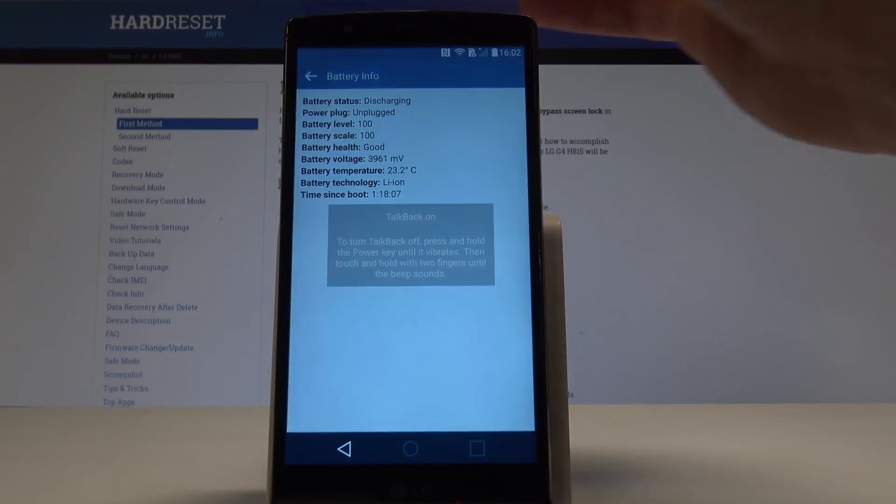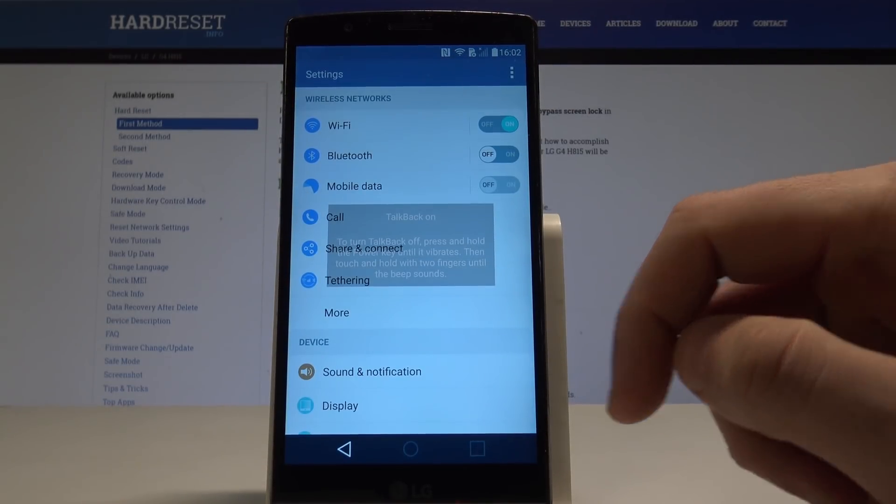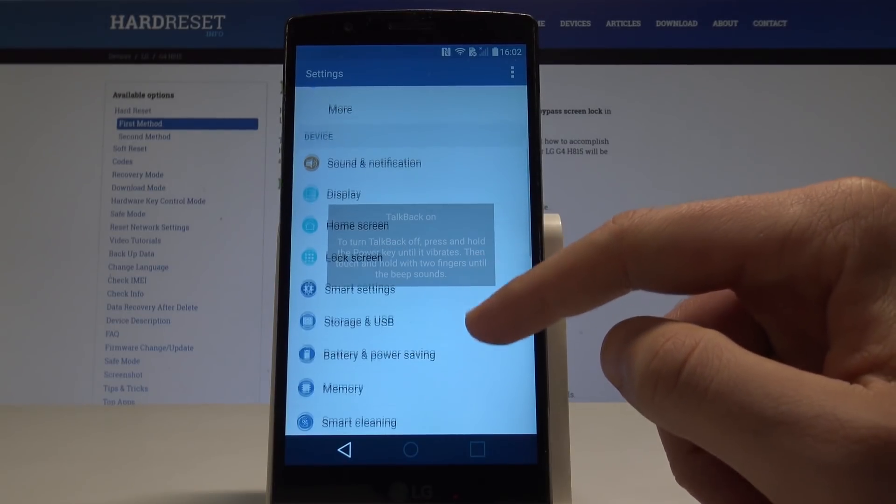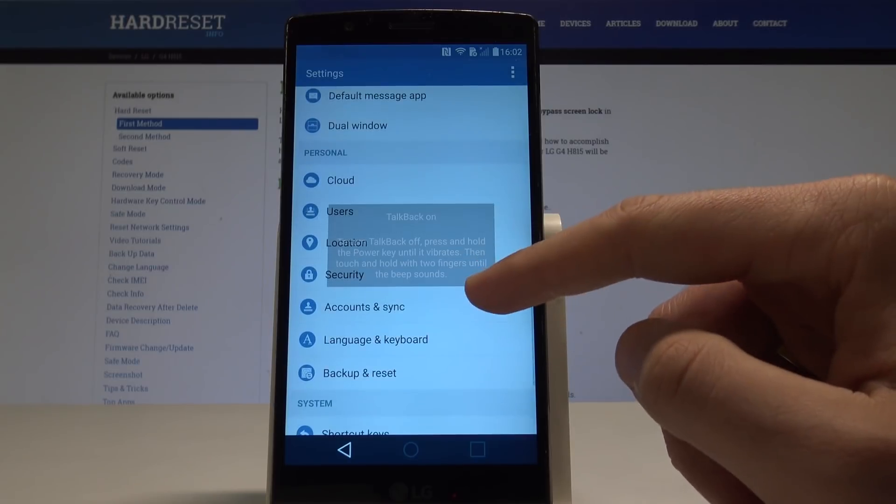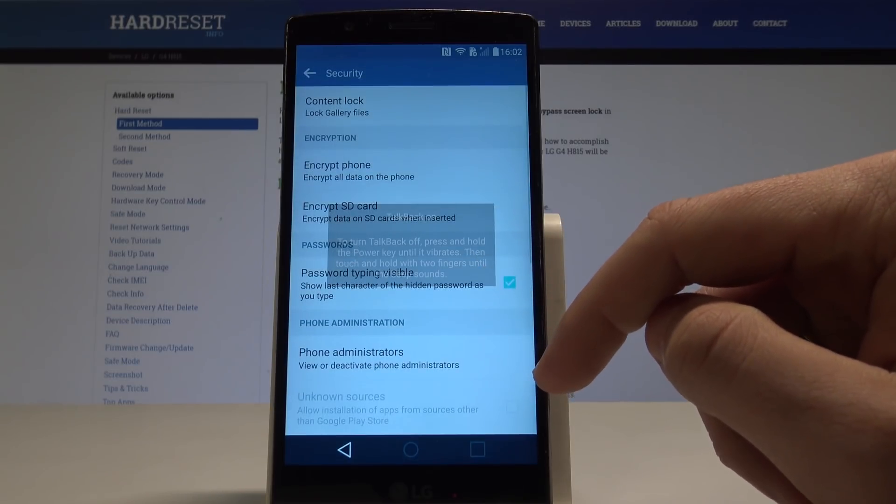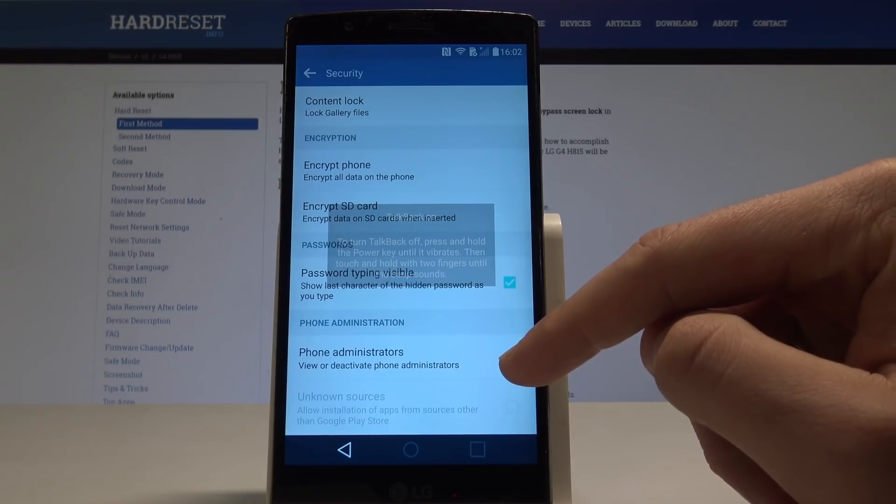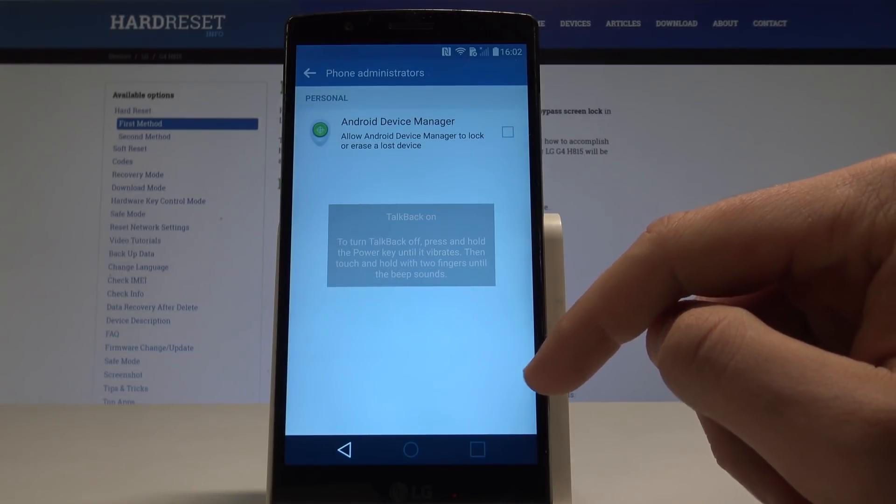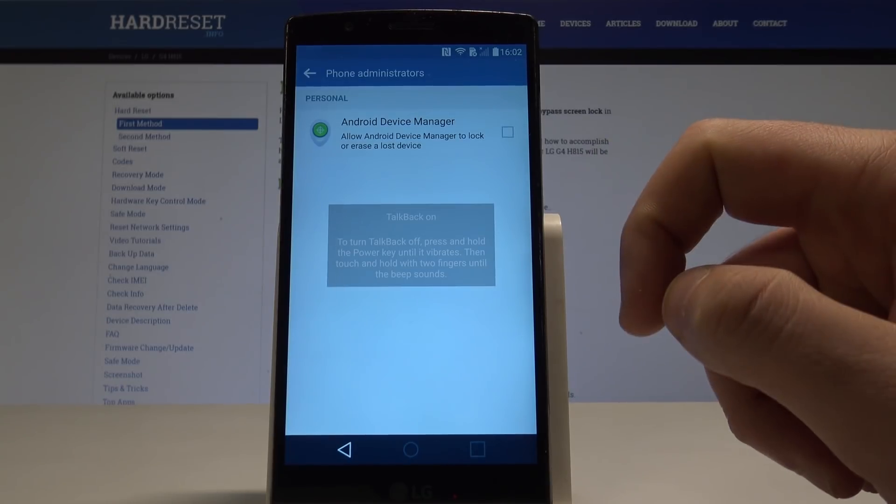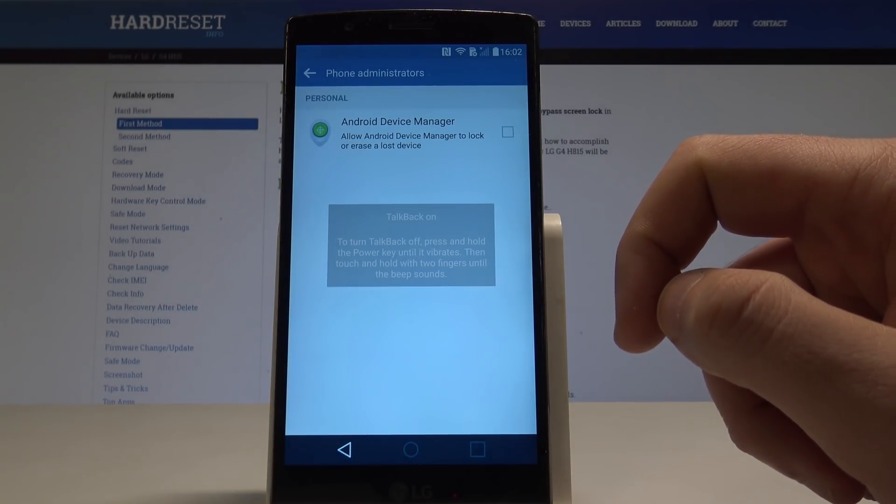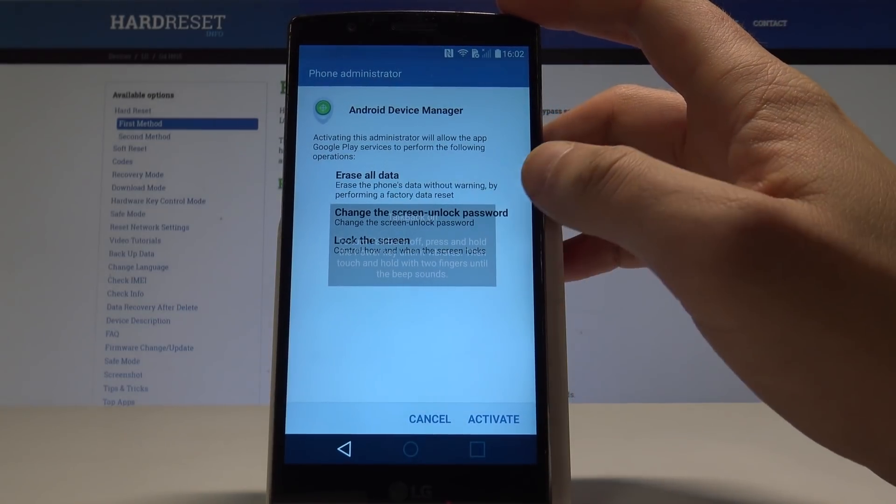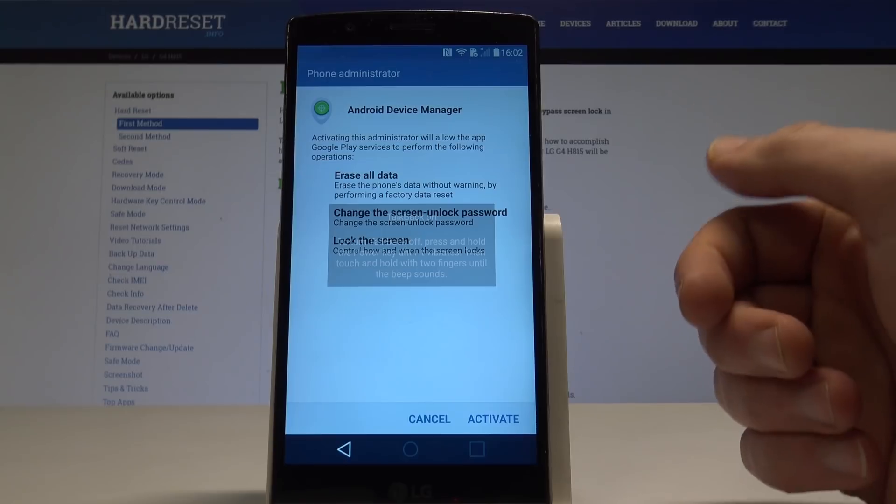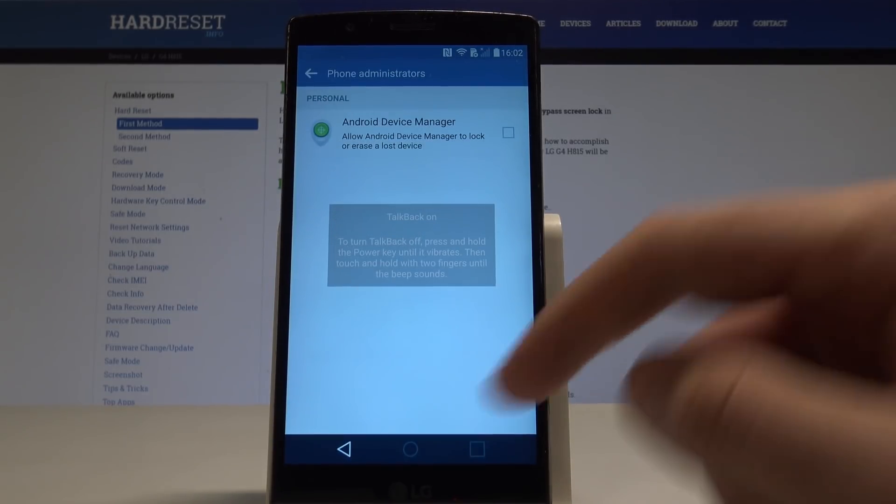And you can use the settings. So here you need to find and select the security. Let me do it, let's find security right here. From the security, let's choose the phone administration, and here let's deactivate Android device manager. As you can see in my case it's deactivated, so I don't need to do anything, everything is alright.